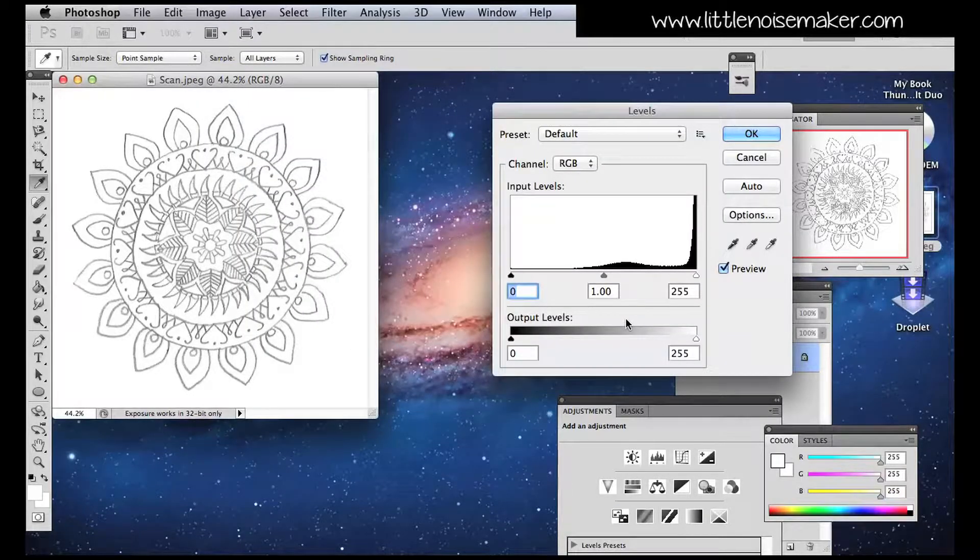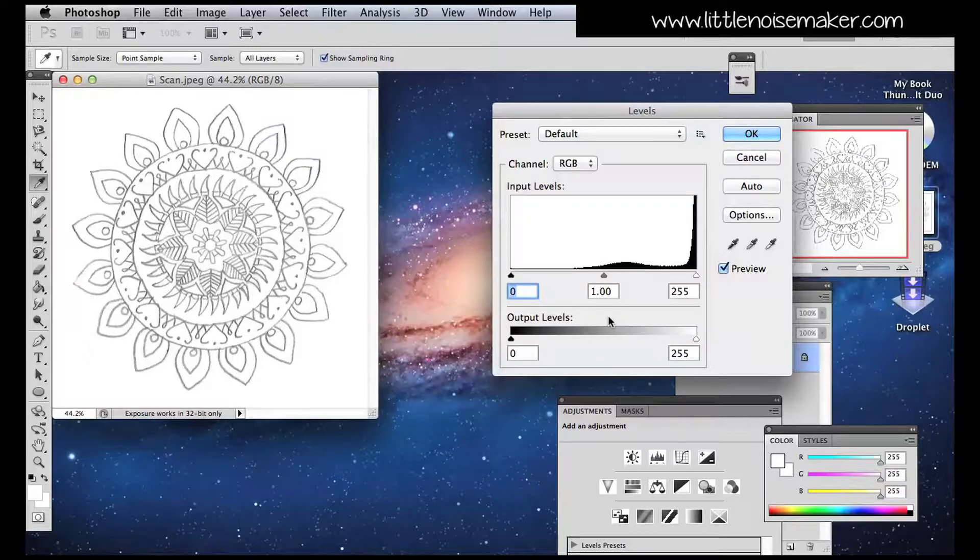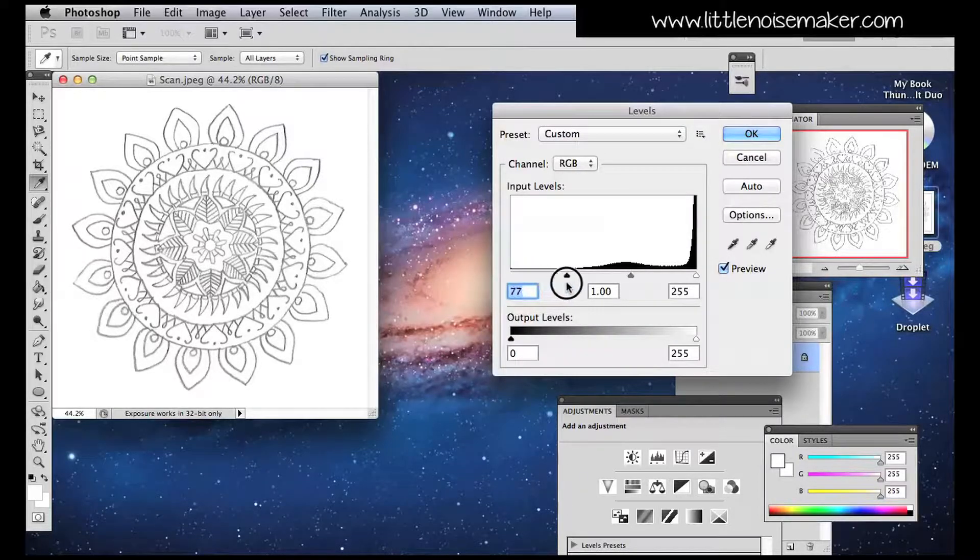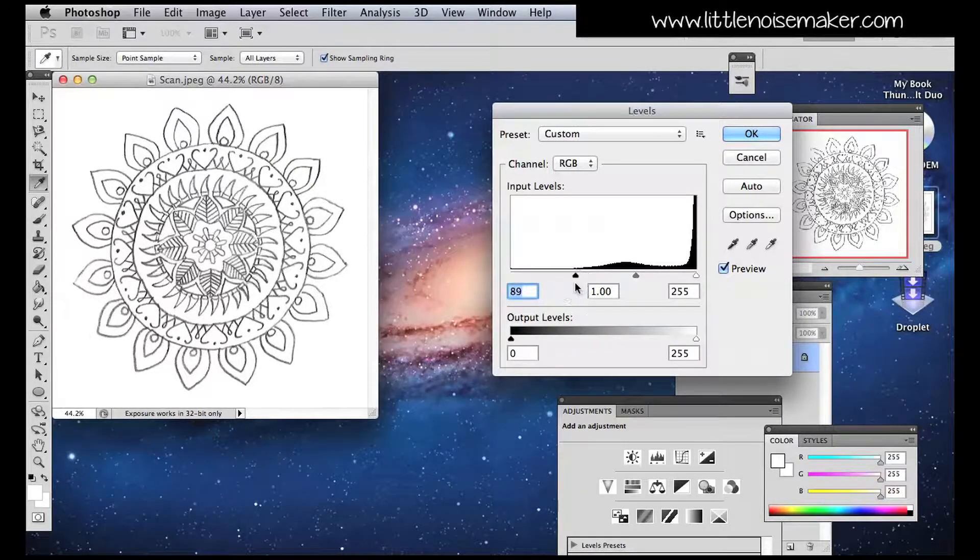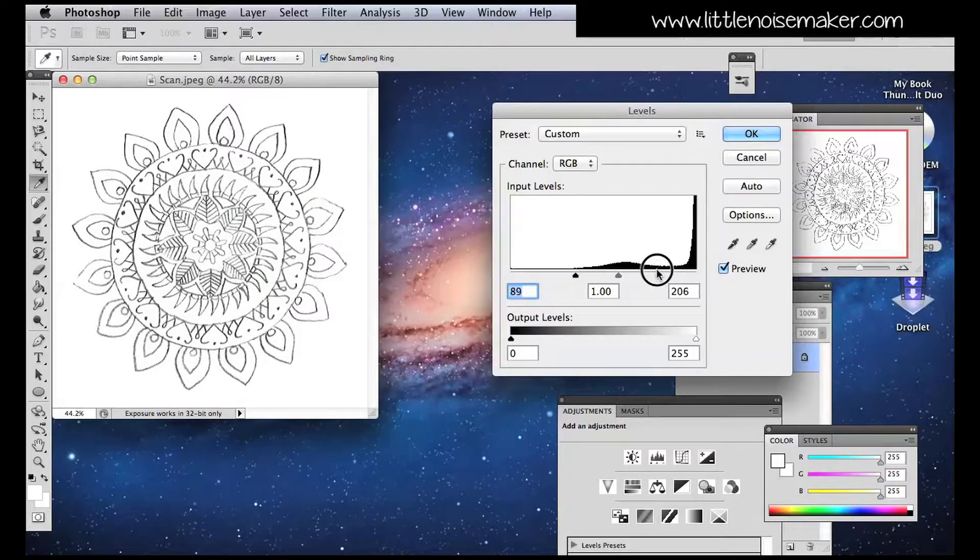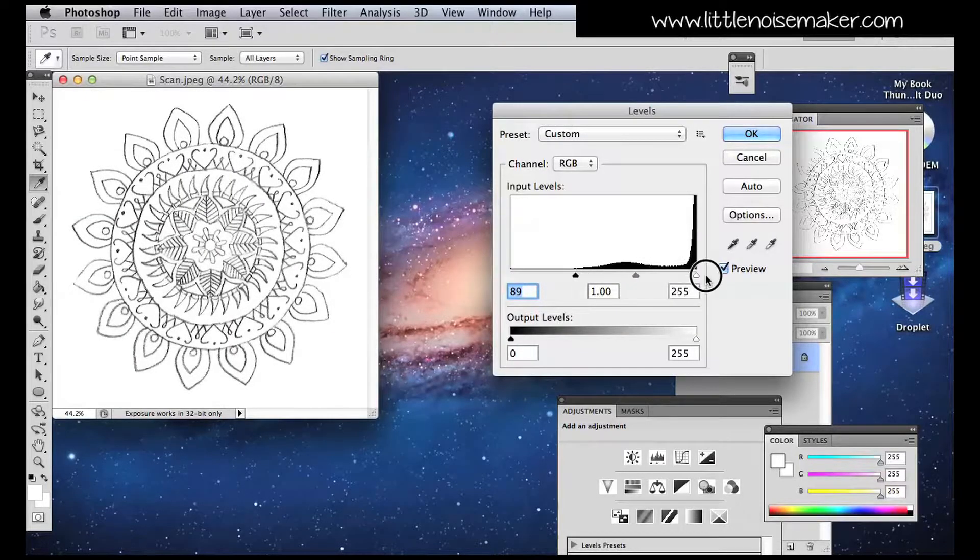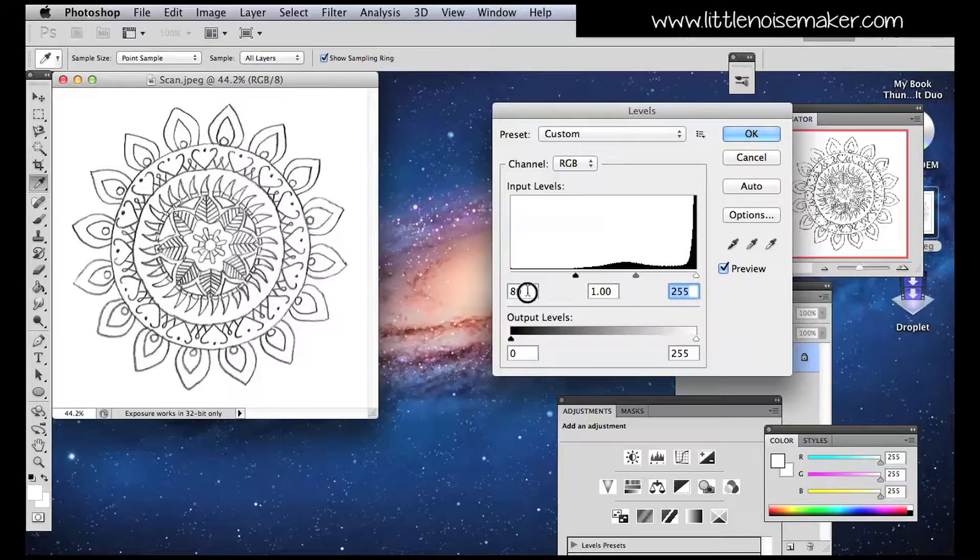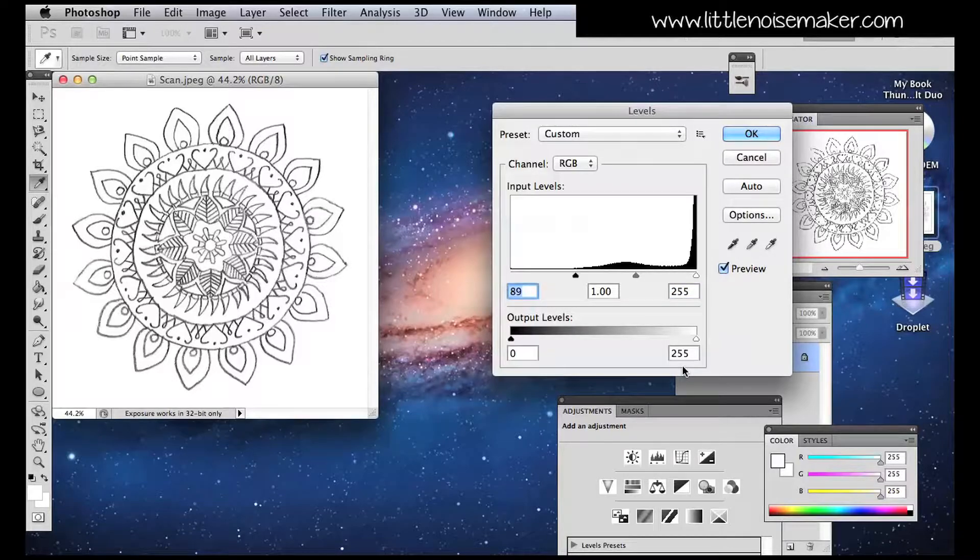Adjust the little arrows below this pictograph and see how your picture changes as you move them. I usually only adjust the outer two arrows and I leave the middle one as it is.